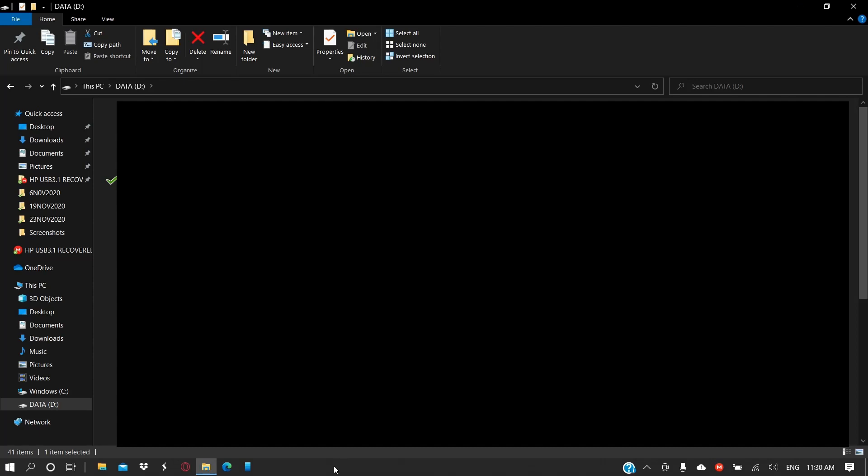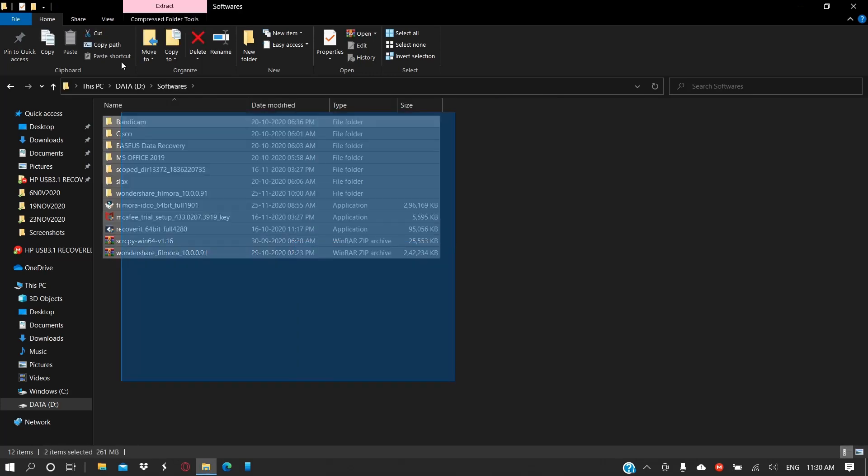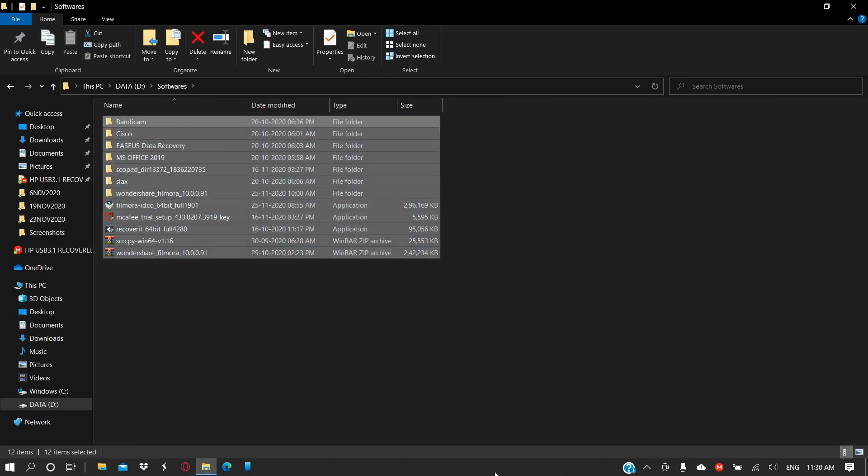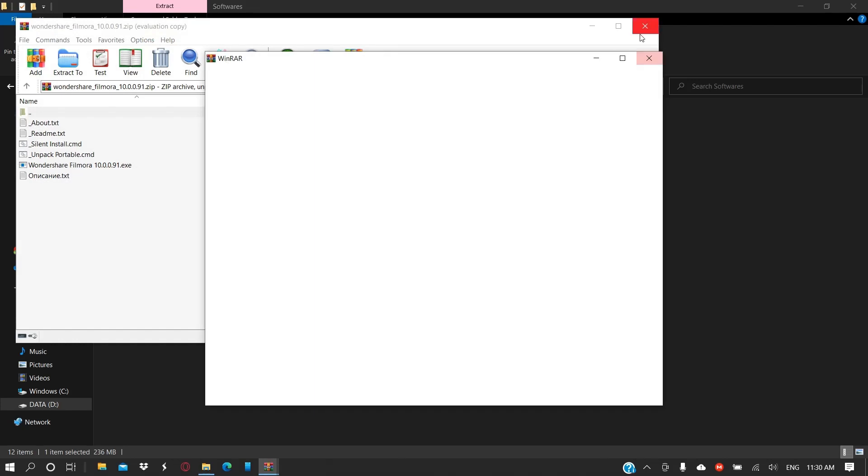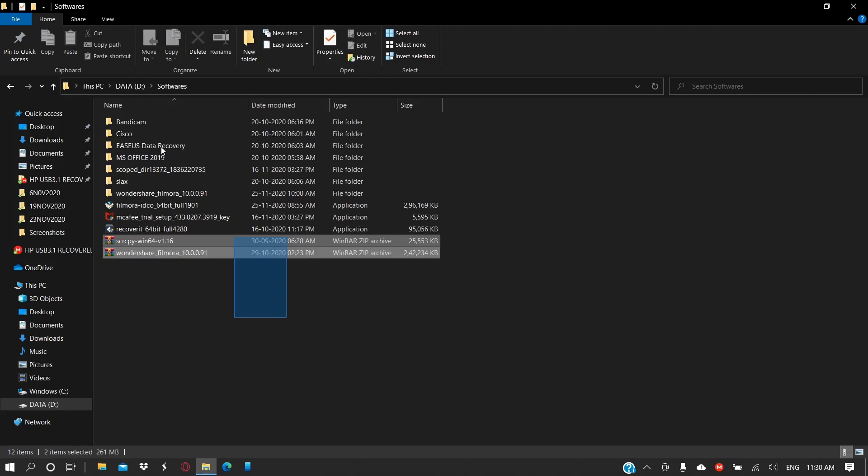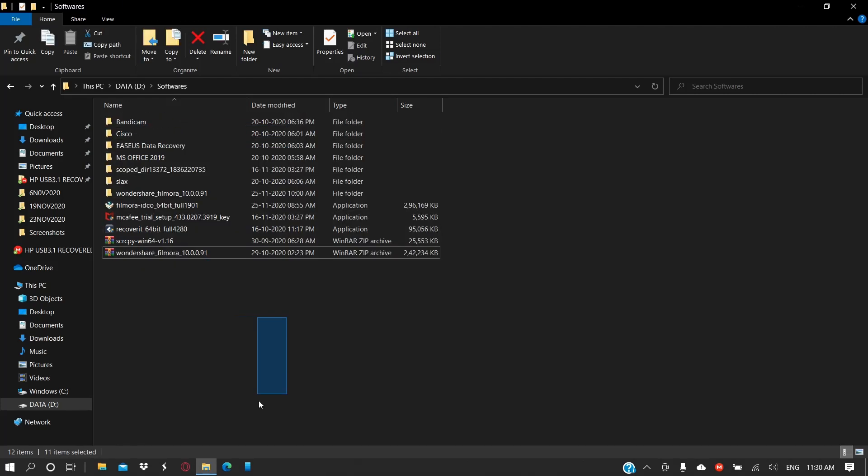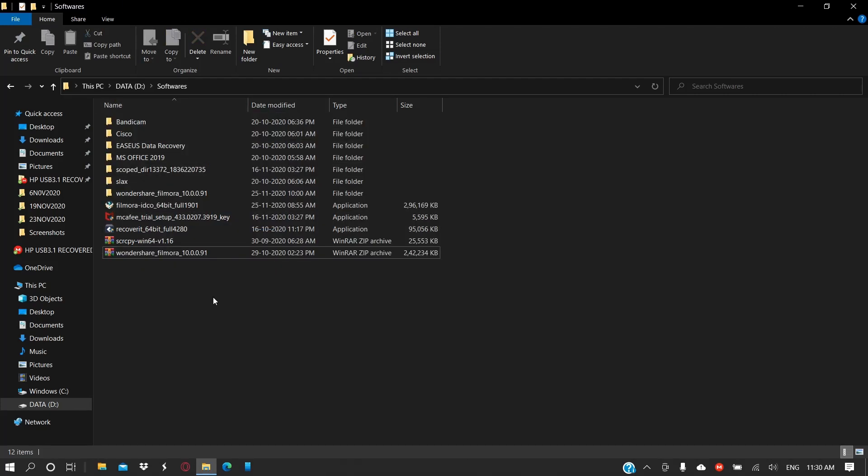For example, I have a folder named Software here. Here you go, I have all the software here that works currently perfectly fine with this system. So you can always keep a copy of the files that are required. That will be helpful.